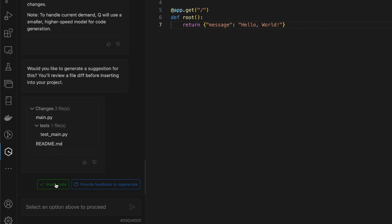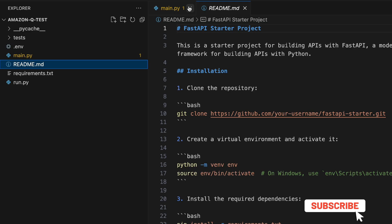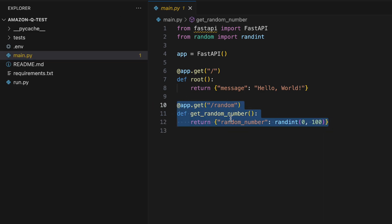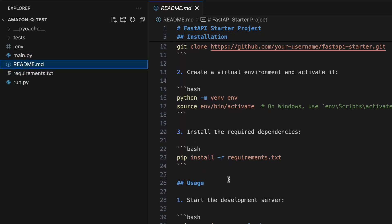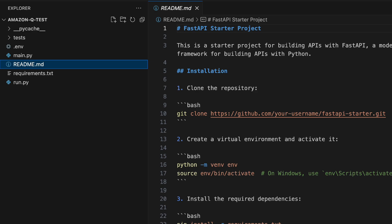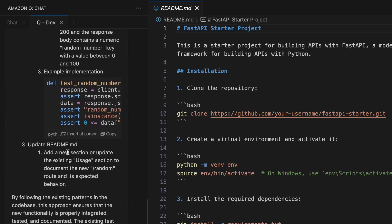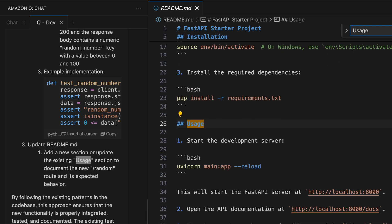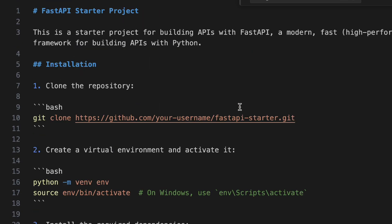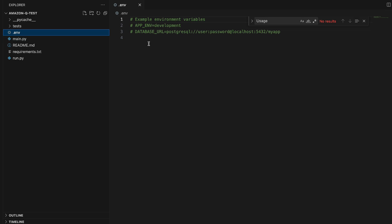Let's go ahead and check the changes. The code has been updated in the app. Let's see if we have the README updates as well. It added a new section called 'Usage' — to get a random number, you need to send a GET request. This is so cool. It also generated a sample ENV file with some placeholder names. Everything is in order.